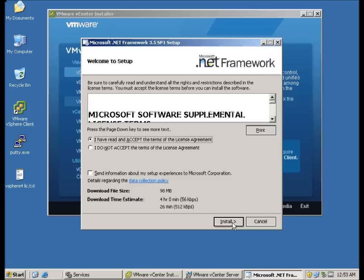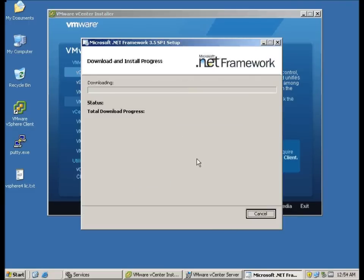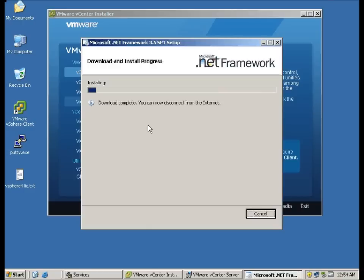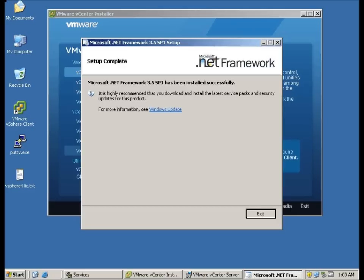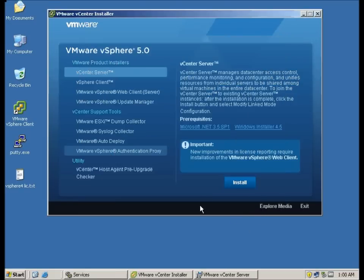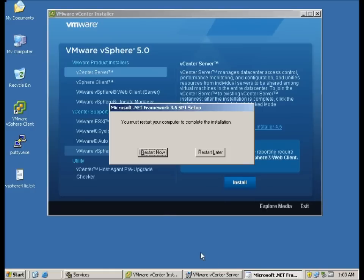Here we have installed the .Net framework. This is part of the media, so there won't be any download. Now you can see the .Net framework is installed. We will do a restart and we will carry on later on.